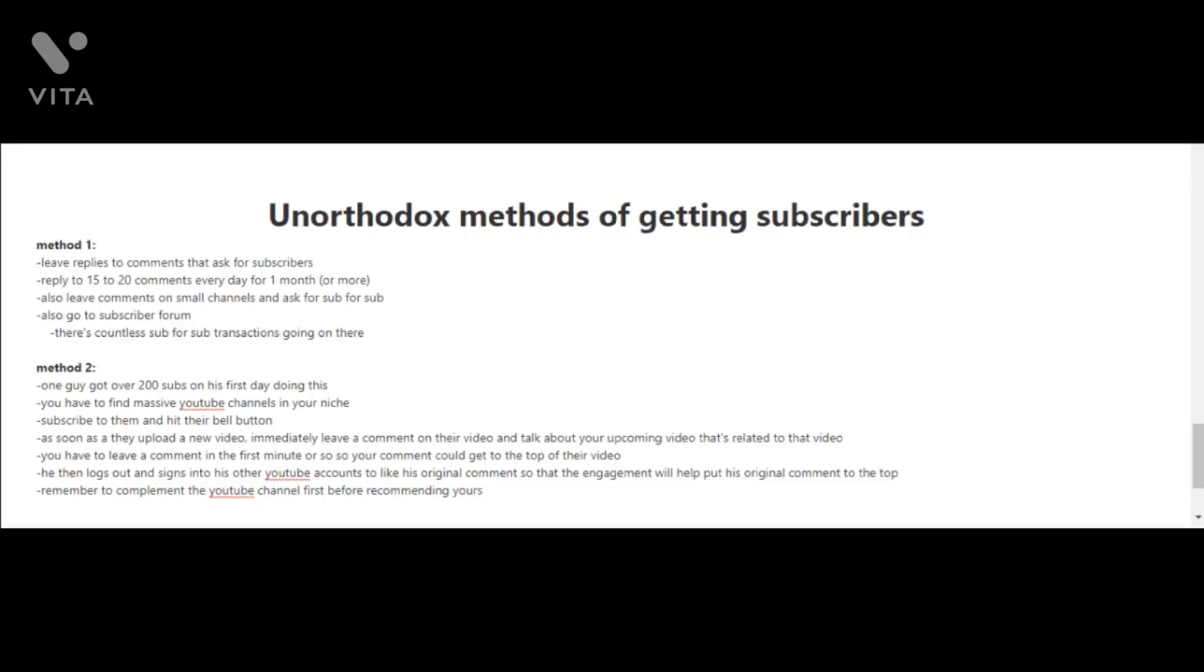If time is limited for you, you can reply to only 5 or as many as you can every day. It doesn't even have to be every day, but just try to do this every once in a while. You're also gonna want to leave comments on small channels and ask for sub for sub. You can also go to subscriber forums. You could do a Google search for subscriber forums and you'll see there are countless sub for sub transactions going on there.